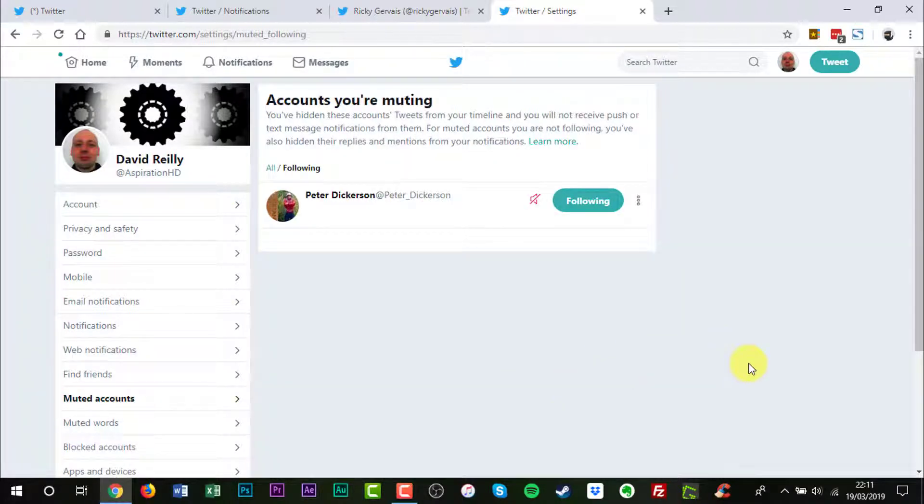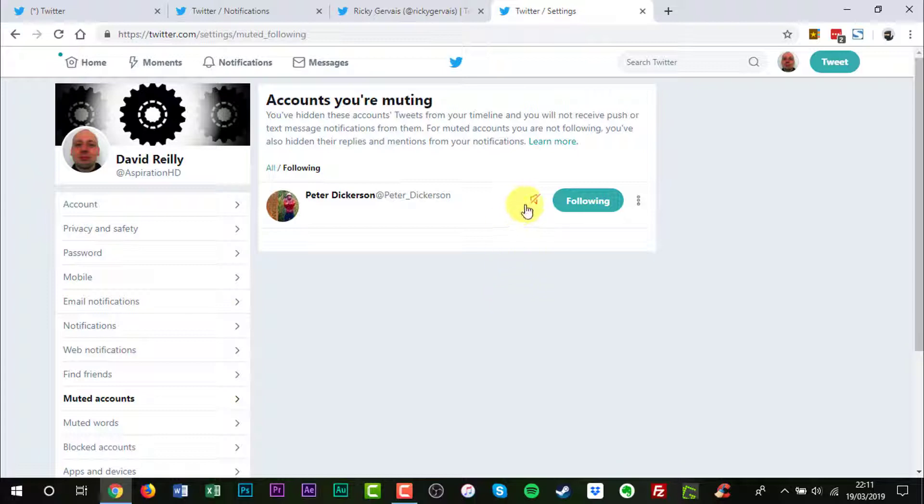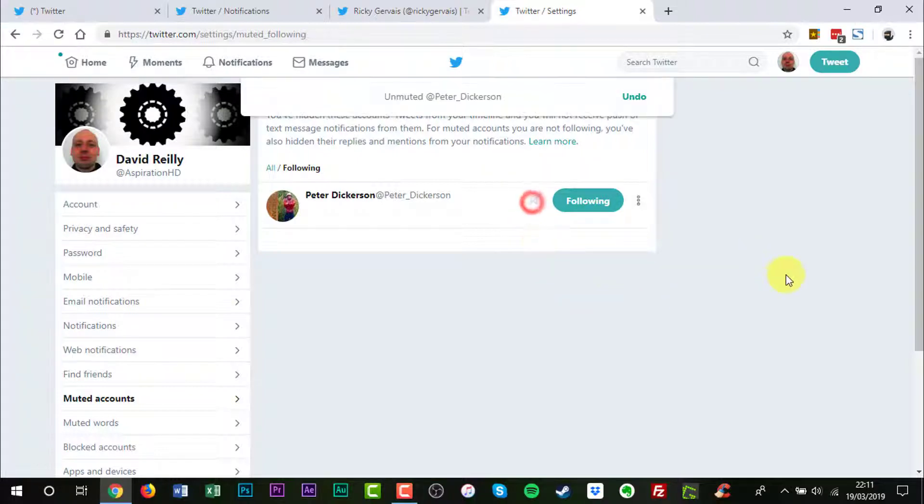Oh, I have one more left. Ricky Gervais' name would be appearing there if I didn't remove him just a couple of seconds ago. So you decide if you want to unmute someone again, you just unmute them.